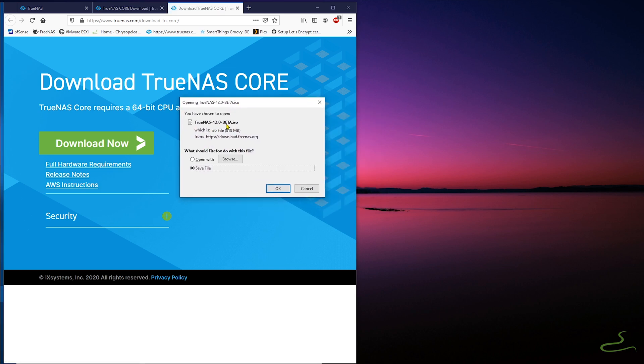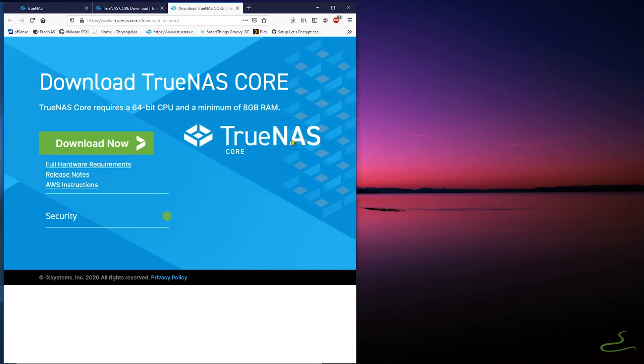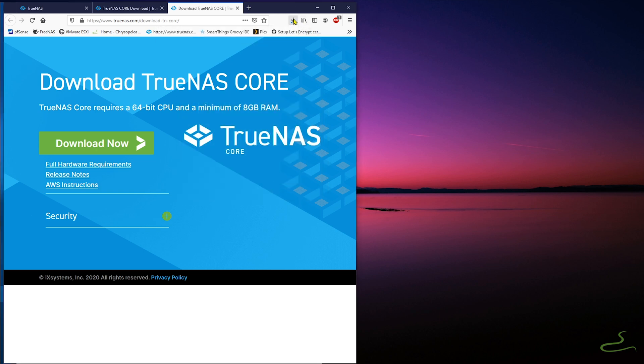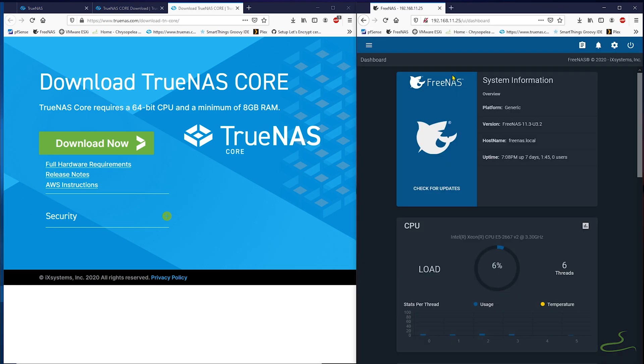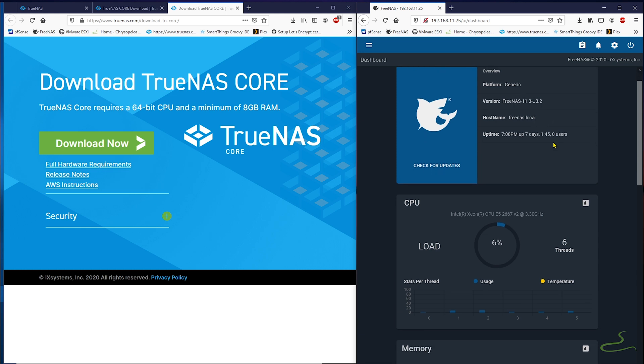Before doing the actual upgrade, let's take a look what I currently have with my FreeNAS virtual machine. The operating system software version is 11.3-U3.2, which is the latest production version of FreeNAS.